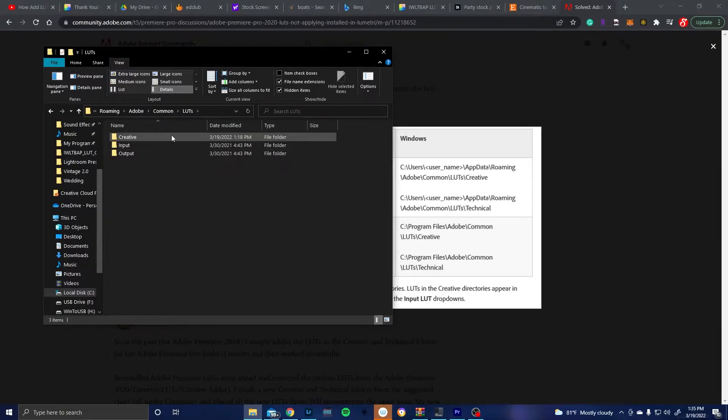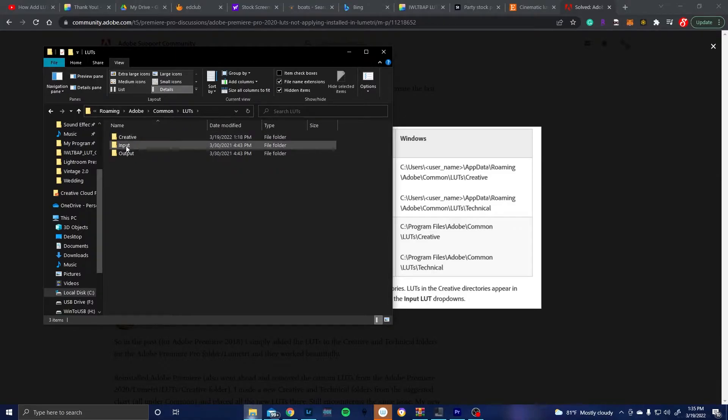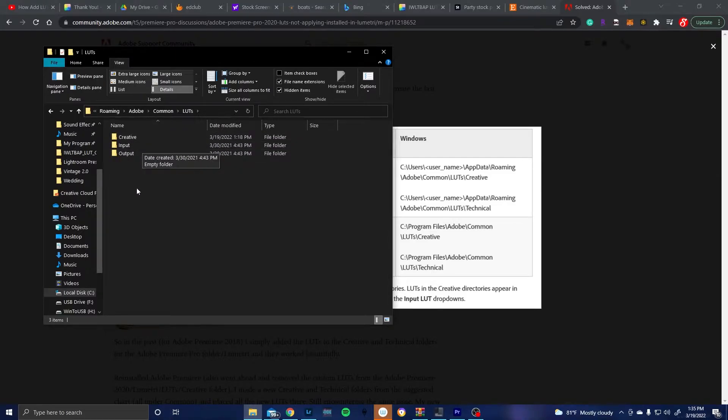So right here and then go to LUTs. And then what you're going to see when you come to this is the creative folder actually isn't going to be created yet and so you'll only have the input and output folders in this directory.